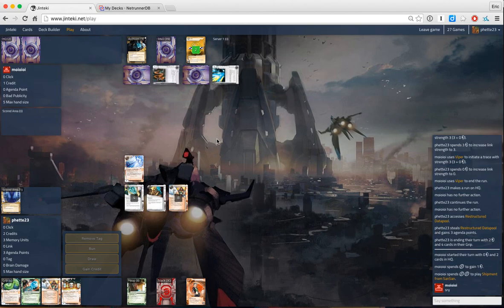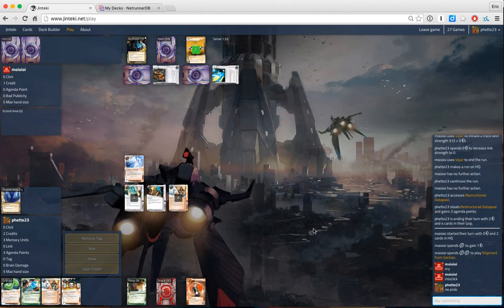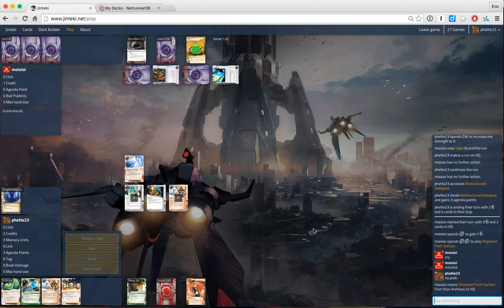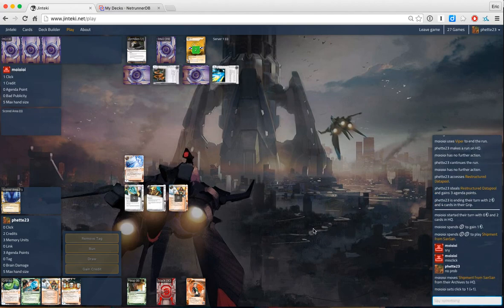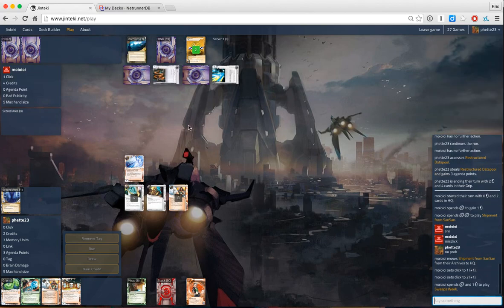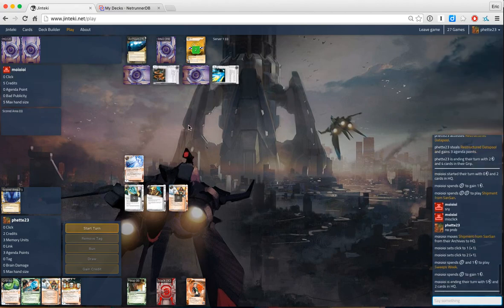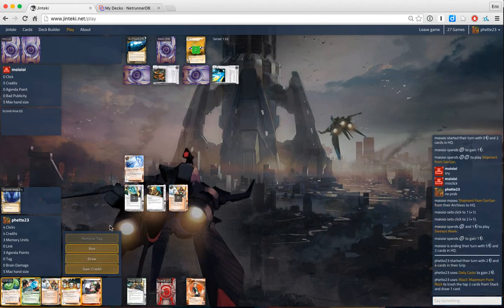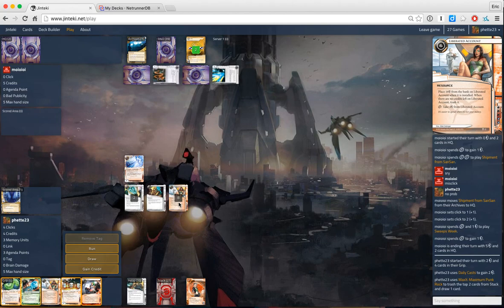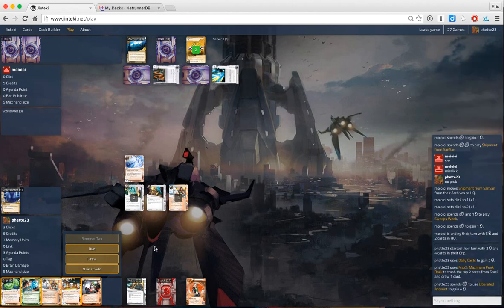Shipment. Ah, misclick. Yeah, I was like, advanceable ice or something? Shipment. Can you even use shipment on advanceable ice? Okay. So that looked quite good for us. Let's do money.